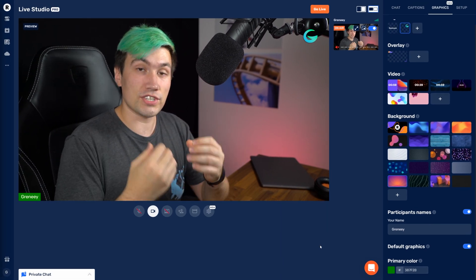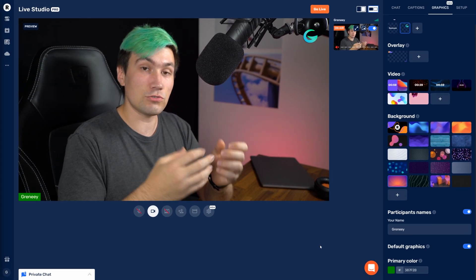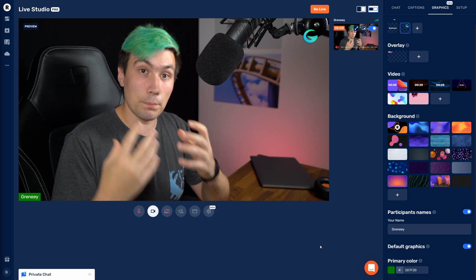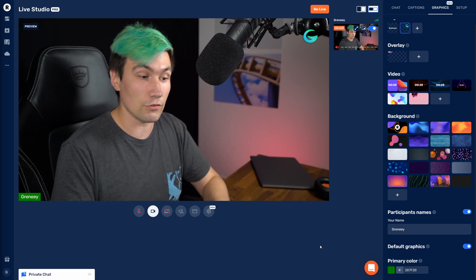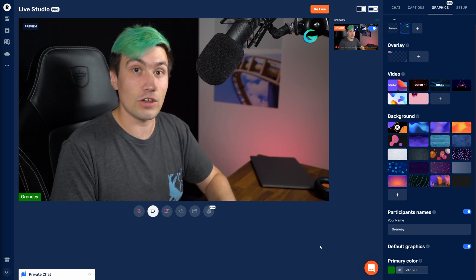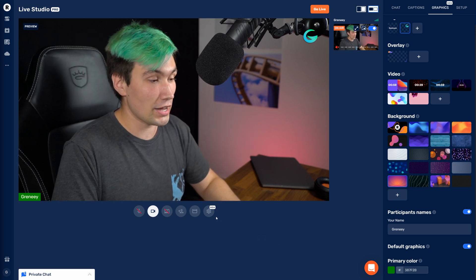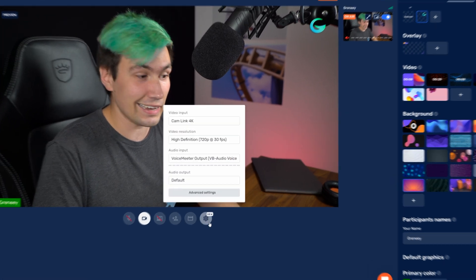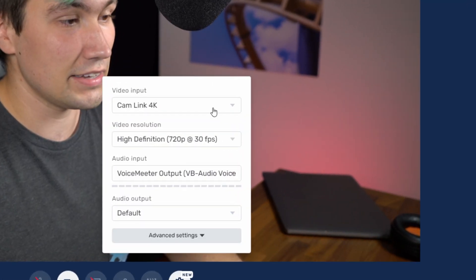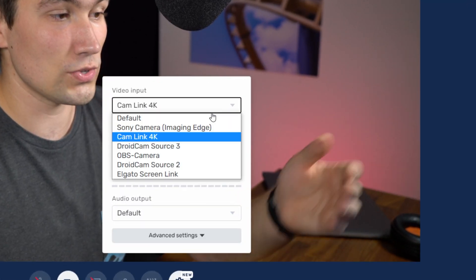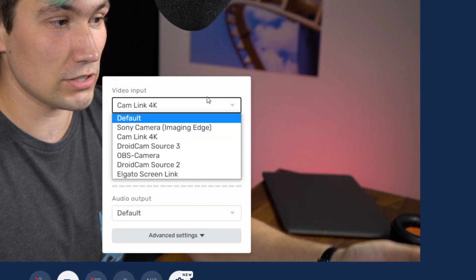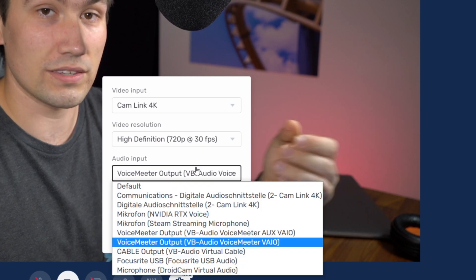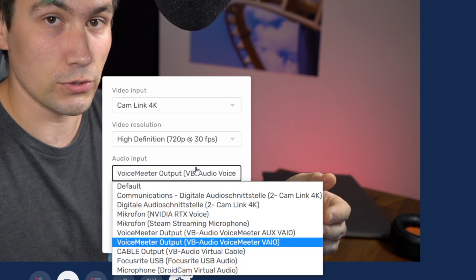By the way, if you're starting Restream Live Studio and you're not seeing a picture of yourself, make sure you have selected the right webcam. You can do this by clicking the settings icon, and in there you can choose what camera to use or what audio input to take.